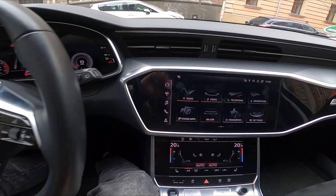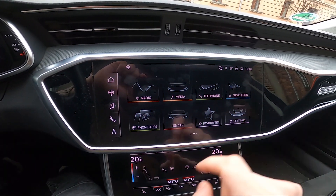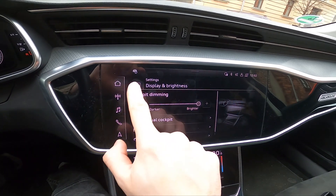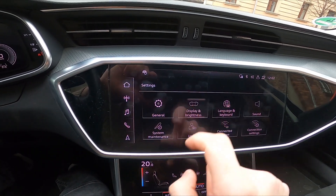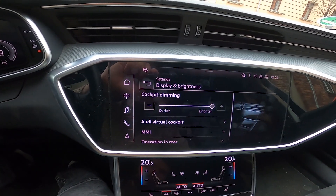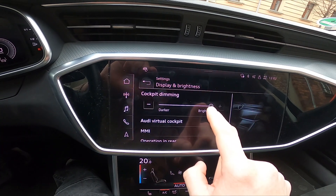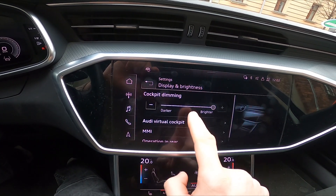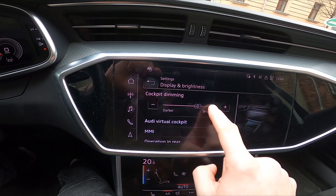In the beginning let's take a look at the screen display and go to settings. Now enter display and brightness and now you can adjust brightness level of the display on the cockpit dimming slider.